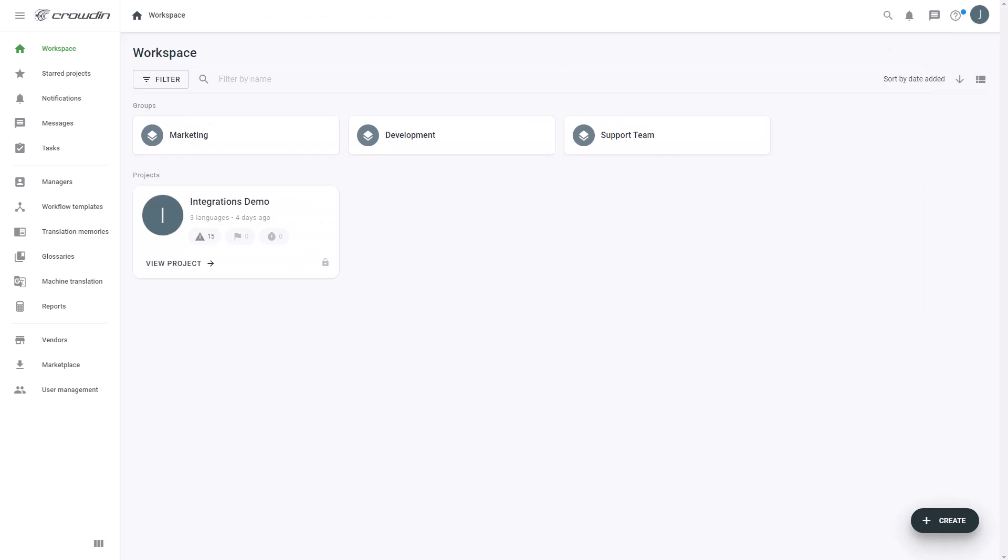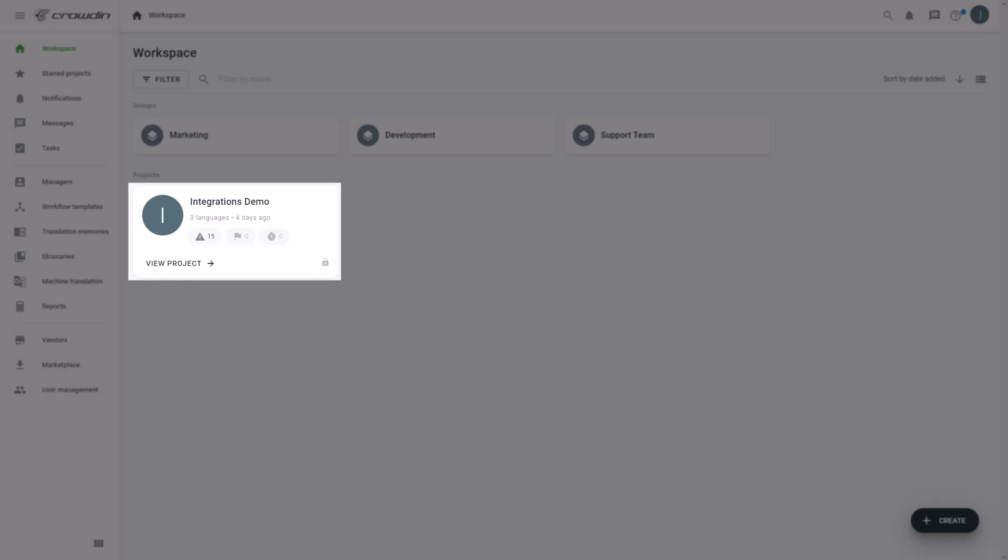To integrate Crowdin and SendGrid, you'll need to either have a Crowdin Enterprise or Crowdin.com account, and a Crowdin project already created.